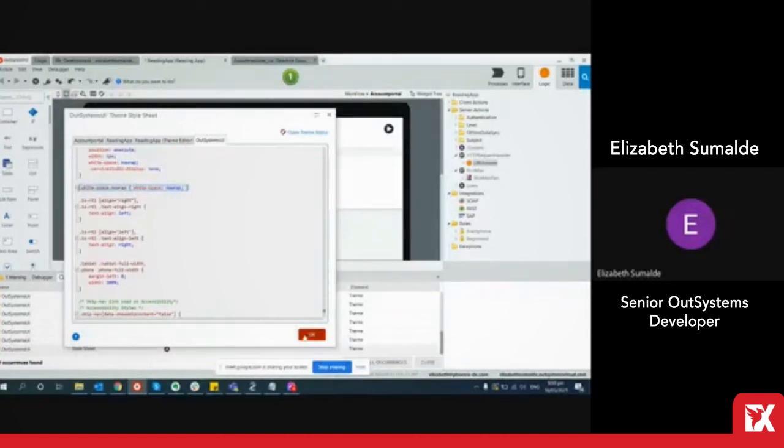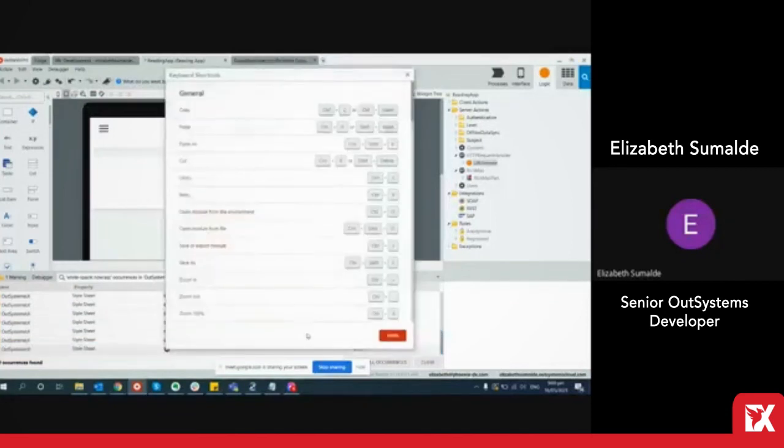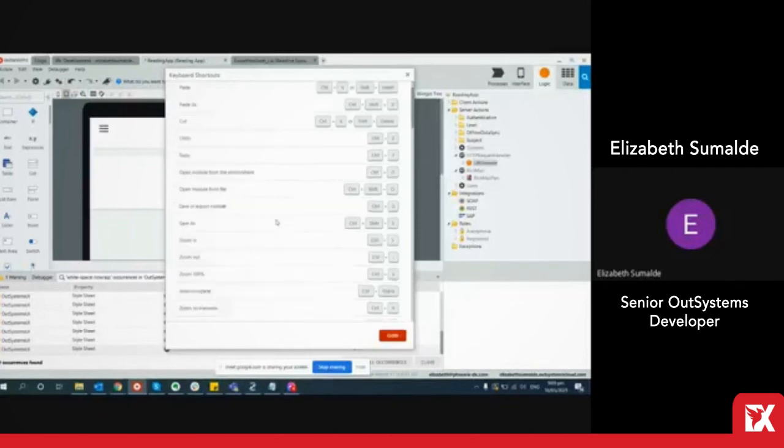Another great shortcut is ctrl shift k which gives you the other shortcuts available within the platform.